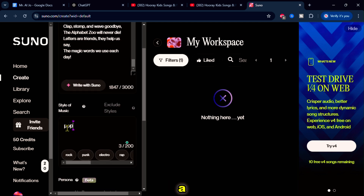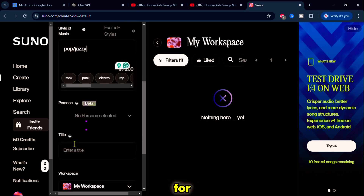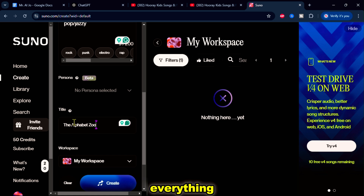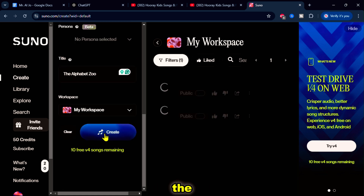I'll try to use a pop and jazzy style. As for the persona, I'll keep it as it is. For the title, I'll type the song title: The Alphabet Zoo. That's it. Once everything is set up, click on Generate and wait a few moments for Suno to process the song.